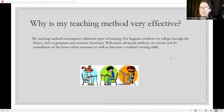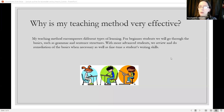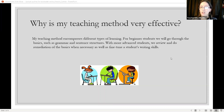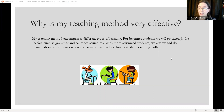Why is my teaching method very effective? My teaching method encompasses different types of learning. For beginner students, we will go through the basics, such as grammar and sentence structures. With more advanced students, we review and do remediation of the basics when necessary, as well as fine-tune a student's writing skills. The goal is to help the student become the most effective writer they can be.